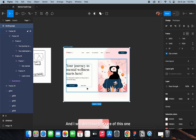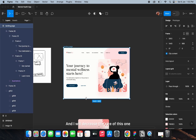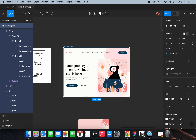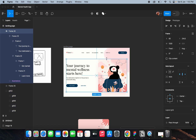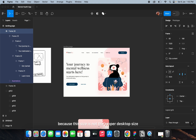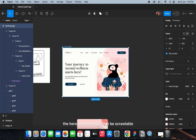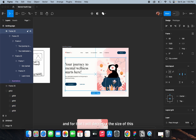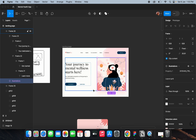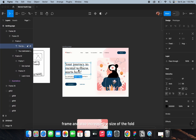I'll decrease the size of this one. The hero section should not be scrollable, so I'll decrease the size of this frame and also increase the font size.